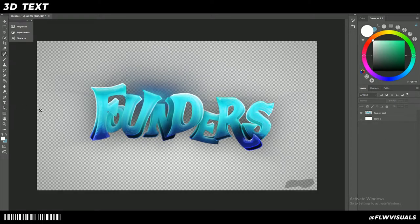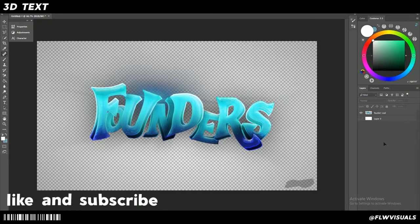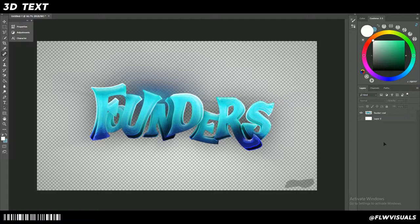Hey everyone, welcome to the video. Today I'm going to be teaching you how to make 3D text directly in Photoshop. An example of what we'll be making is this right here — you don't need any other programs or plugins. I still make 3D text with Cinema 4D myself, but I understand a lot of people can't access that, so I'm going to show you how to make it directly in Photoshop.